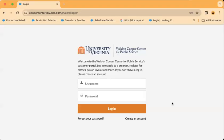In this video I'll be demonstrating how to retrieve a forgotten password or set your initial password for login to the Weldon Cooper Center for Public Service portal.